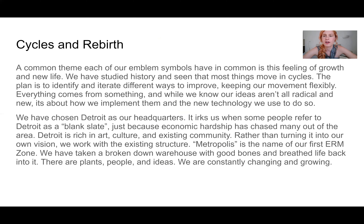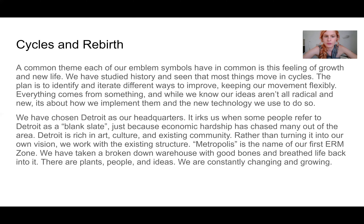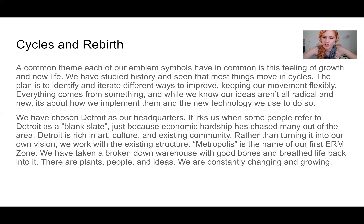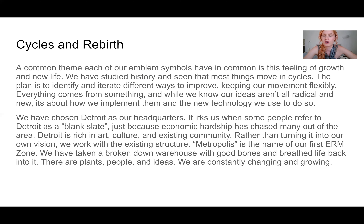A common theme across each of our emblem symbols is this feeling of growth and new life. We've studied history and seen that most things move in cycles, so the plan is to identify and iterate different ways to improve while keeping our movement flexible. Everything comes from something, and while our ideas are radical and new, it's about how we implement them and the new technology we use to do so. We've chosen Detroit as our headquarters — it bothers us when some people refer to it as a blank slate just because economic hardship has chased many out of the area. Detroit is rich in art, culture, and existing community, and rather than turning it into our own vision, we work with the existing people and structure there. Metropolis is the name of our first ERM zone — we've taken a broken-down warehouse with good bones and breathed life back into it. There are plants, people, and ideas, and we are constantly changing and growing.